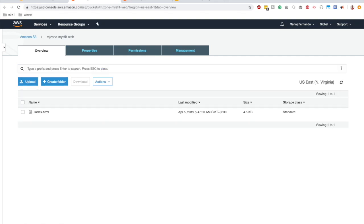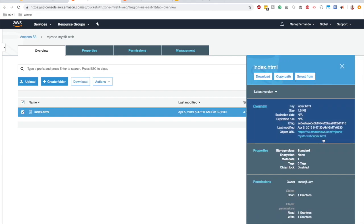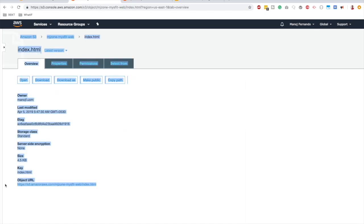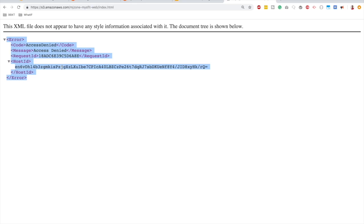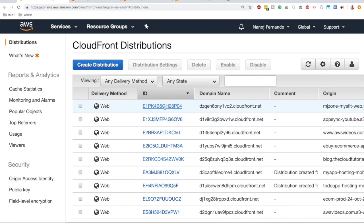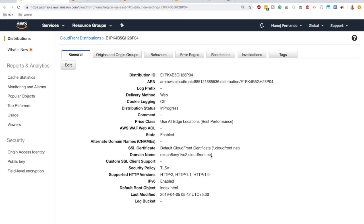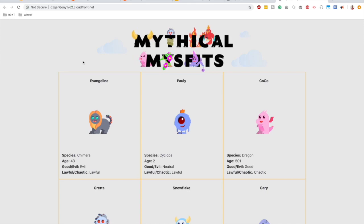Going to the S3 bucket overview and refreshing, `index.html` now appears. Now let's test access. Trying to open the file using its direct S3 object URL in a new browser tab returns `Access Denied` — which is exactly what we want. The bucket policy is working correctly, blocking direct S3 access.